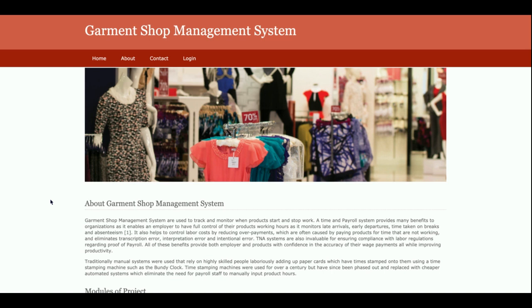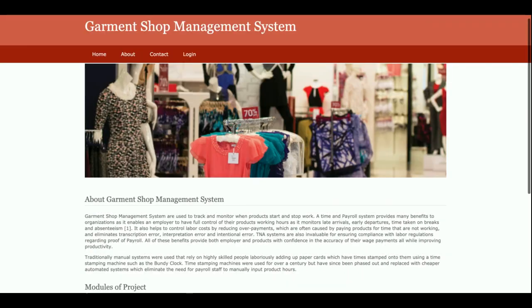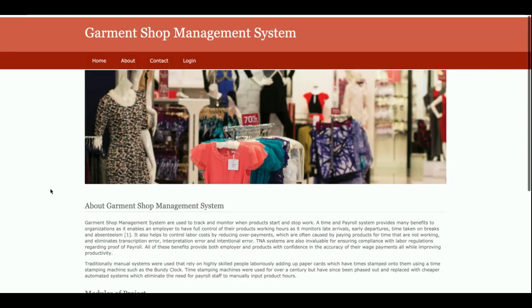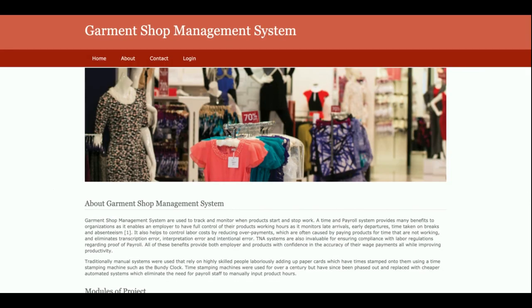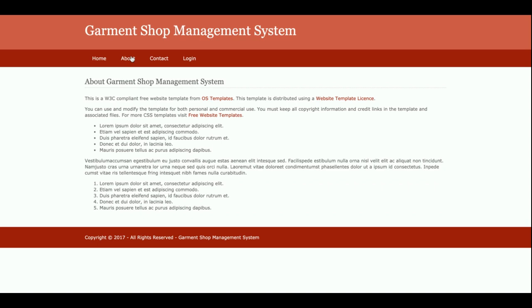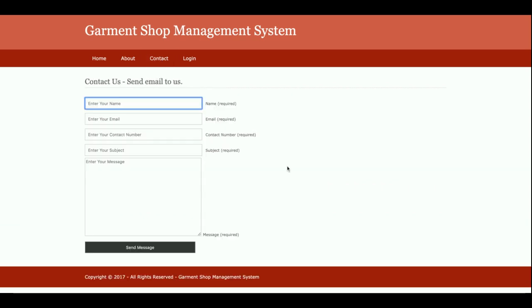This is the home page of the project — you can see it's a simple static home page. If you want to change the content you can change it from the HTML. This is the About page and it's also a static page. This is the Contact Us page, which is also static — I am not saving the contact form values into the database, and I am not sending any email or SMS from this page.